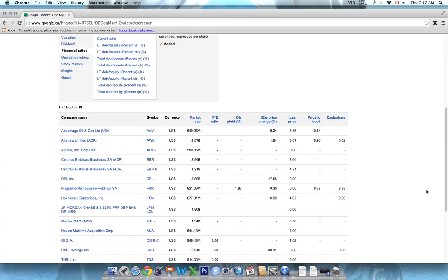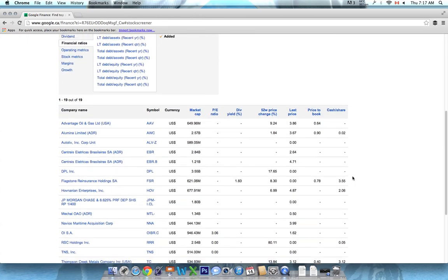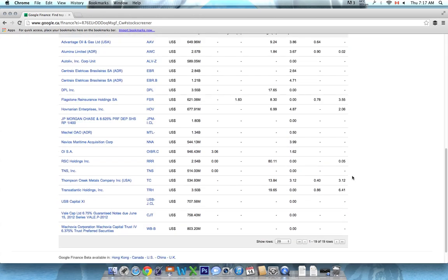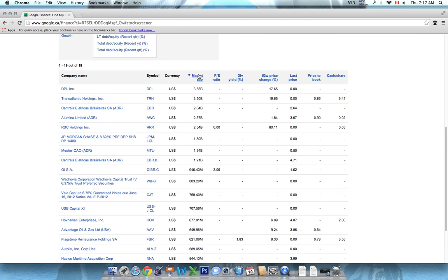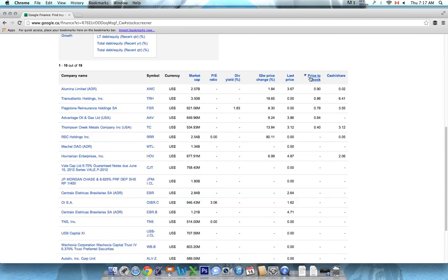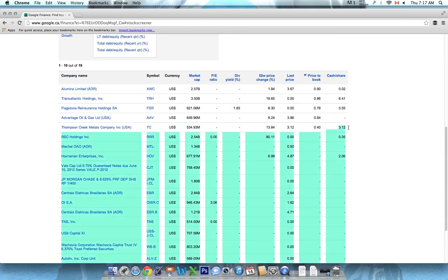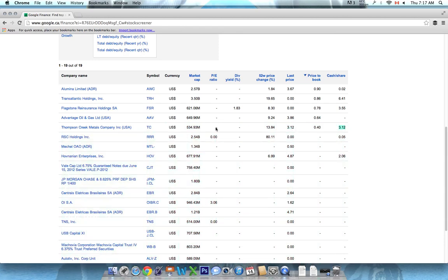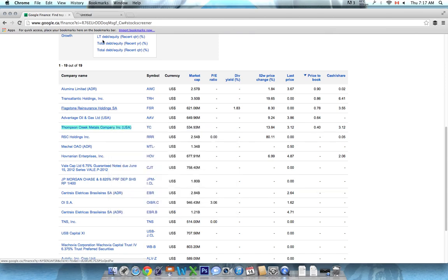So we can just click on one of these fields at the top to sort. So you could sort by market cap or you could sort by price to book. TC here is looking pretty interesting. It's trading at $312, but has $312 in cash per share. So that might be a stock I want to dig down a little deeper on.